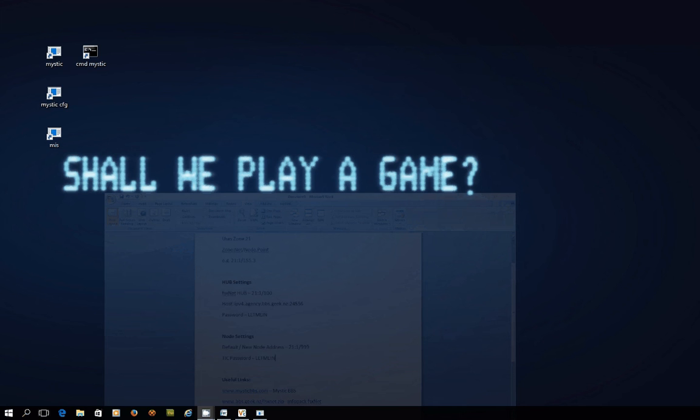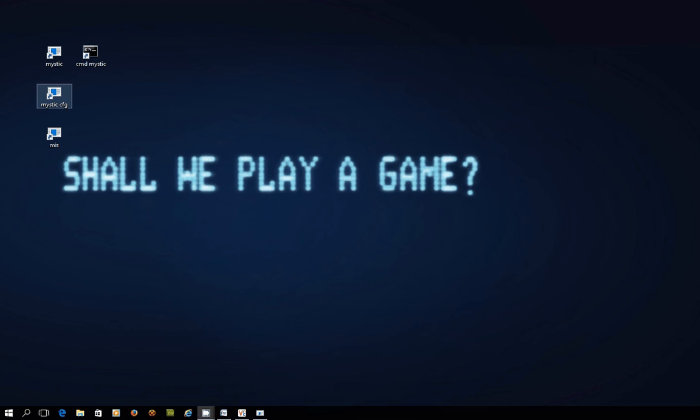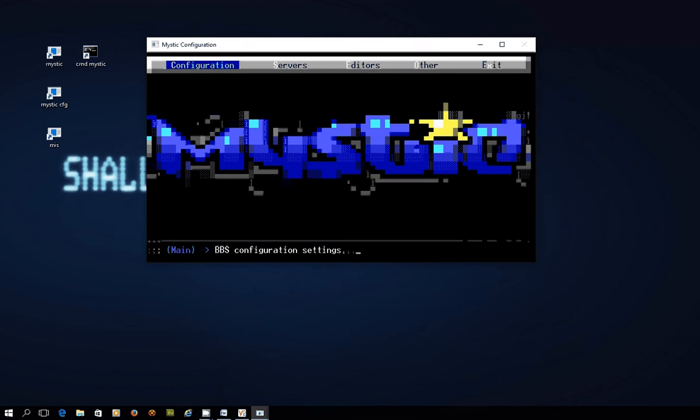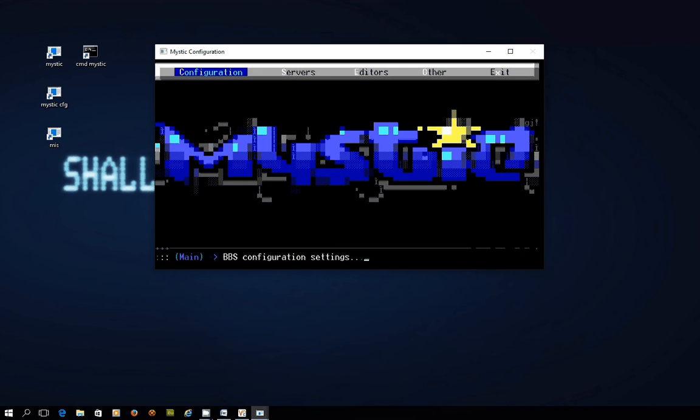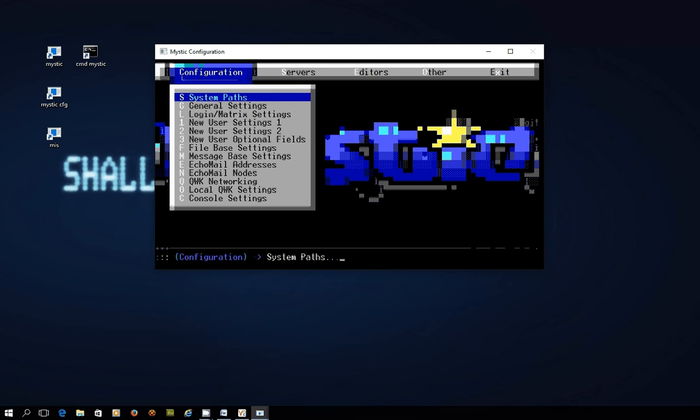So let's get started. For this exercise I'm going to fire up the mystic configuration system and we're in the configuration tab and when I press enter on that a number of options.